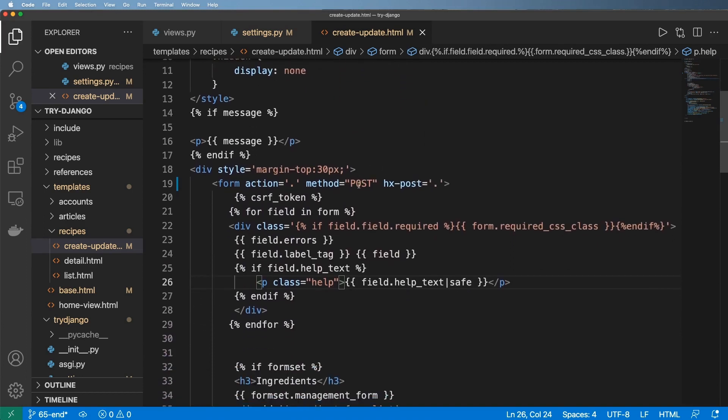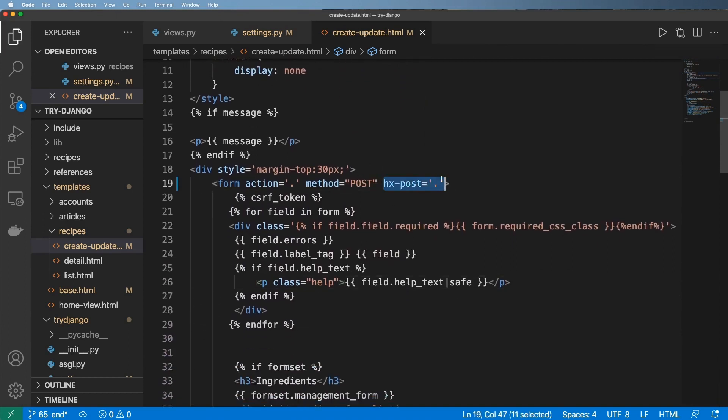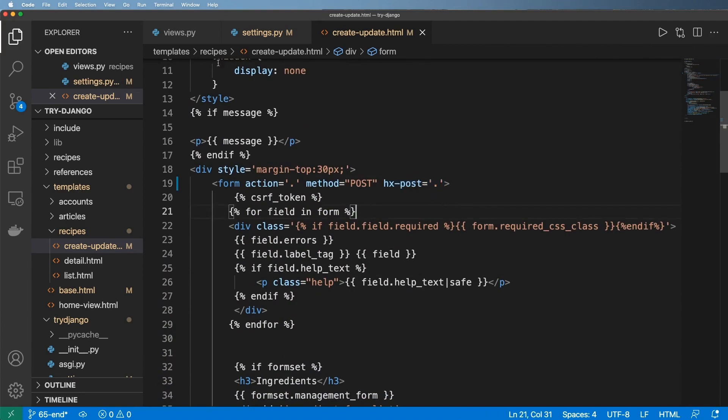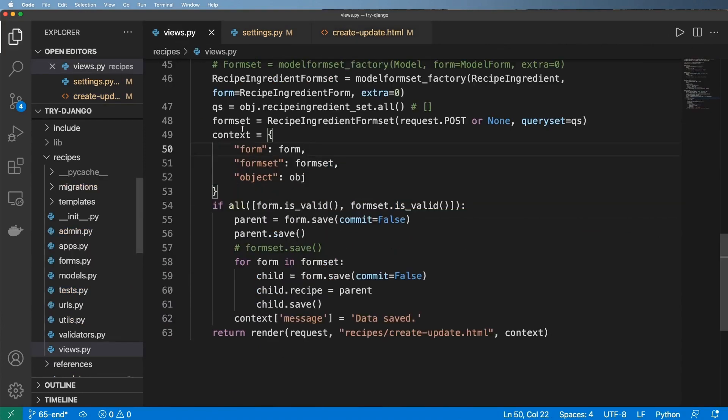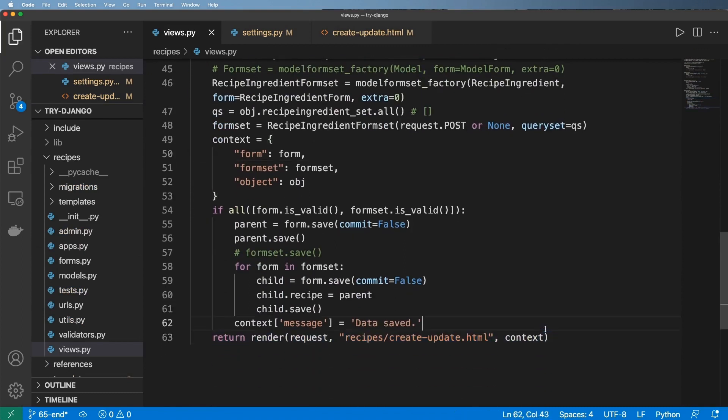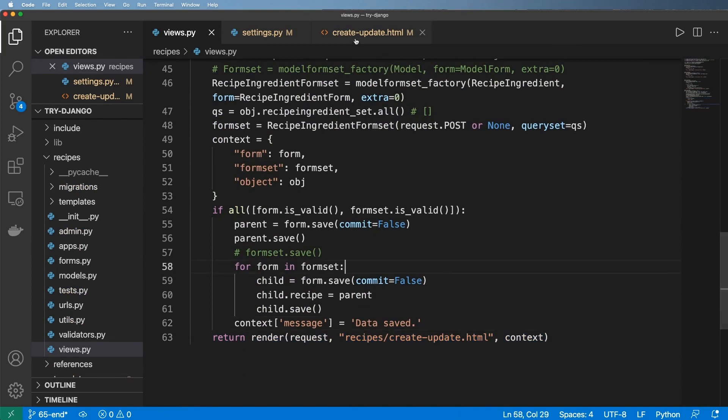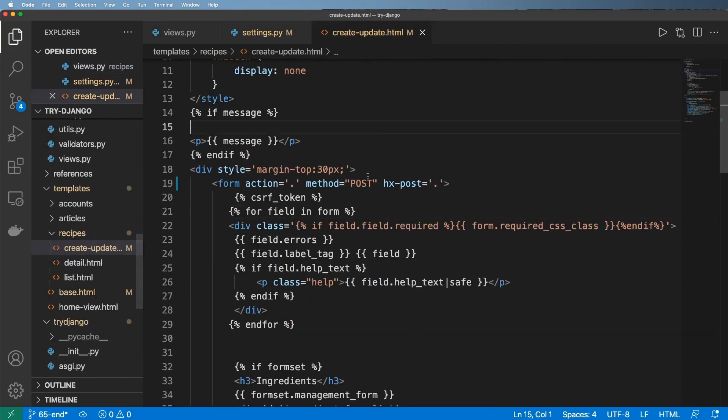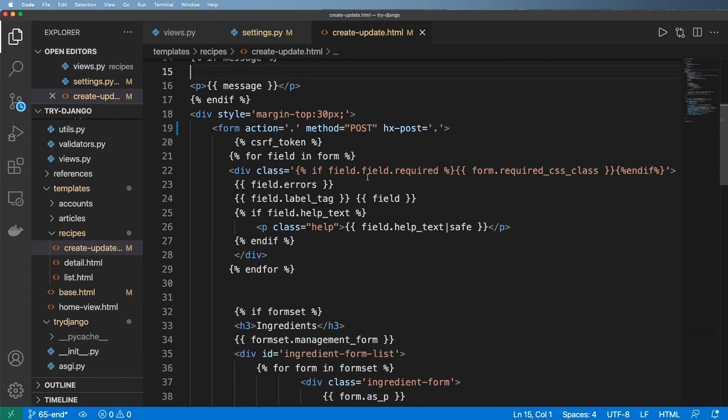Now the reason for that, it has to do with this command right here. It's going to hx-post to this current view, which is of course this view right here. And at the very end of this view we render that exact same page all over again, so it's just continuously rendering that page.